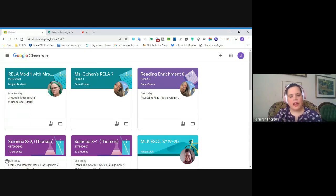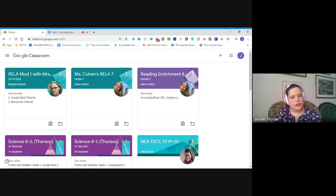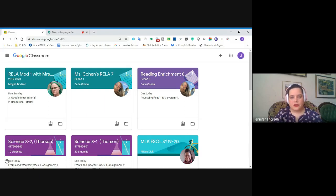Hi, I'm Ms. Thorson and I want to show you three simple ways to keep up with your work in Google Classroom. If you're new to Google Classroom, or your teachers are new to Google Classroom, it can feel like there are a lot of assignments coming really fast and it's not always easy to know what's due when and where to find what you have to do. There are three places that you need to look and they're pretty easy to find.